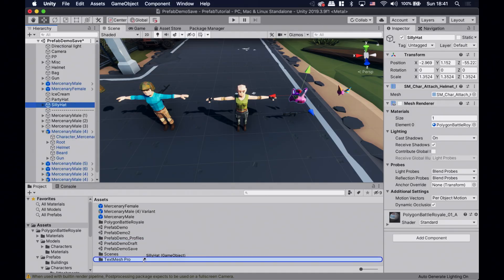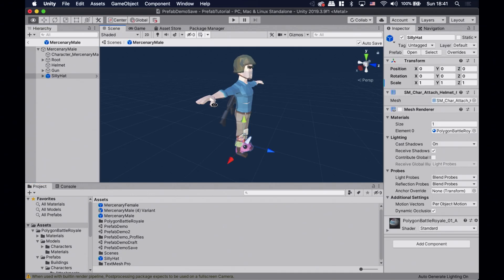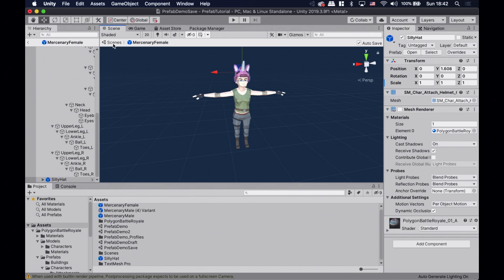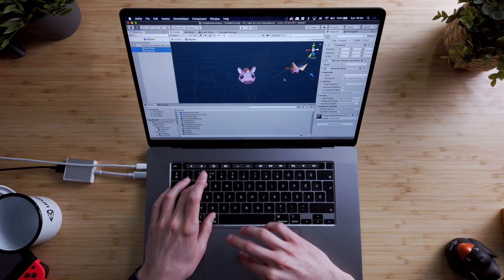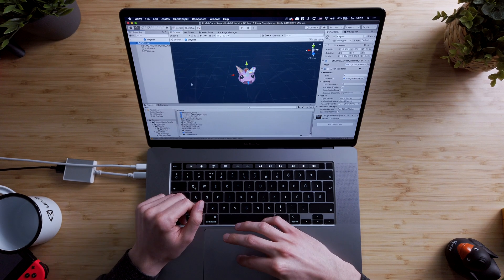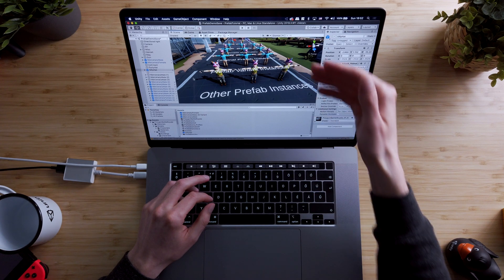Nested prefabs might have sounded obvious and intuitive, but it was a long-awaited feature in Unity for years. Let's create a prefab out of this silly hat and add it to the mercenary prefabs. Now everyone has a silly hat. The main reason we wanted this hat to be a nested prefab is that if in the future we want to make the hat even sillier, we can just change the silly hat prefab and it will be changed in the mercenary prefabs as well. I'm gonna add a few extra things to the silly hat prefab, and if I go back to the scene, both the male and female mercenaries have the sillier hat. No matter how many different characters are using this silly hat, all of them will get the update on the new look.